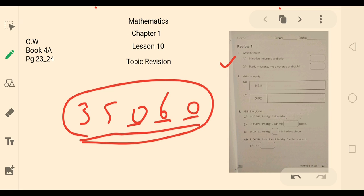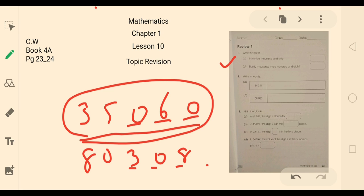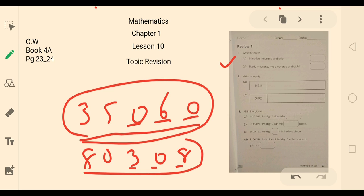Part B: 80,308. How will you write it? 80,308. So write in words — they have given you the numbers and you have to write these numbers in words.